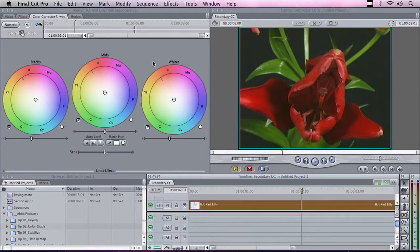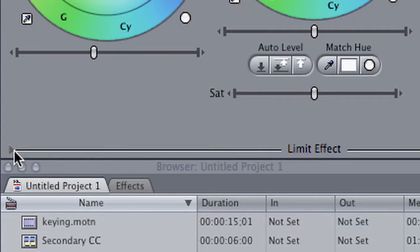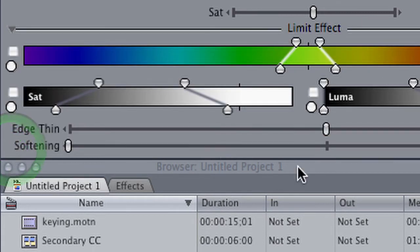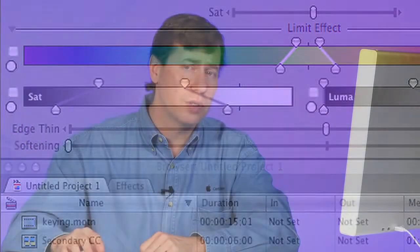Now, what we want to do is open up a little secret area within the three-way color corrector. If you look at the lower left-hand corner of the color corrector filter, there's a small disclosure triangle and the words Limit Effect. If you click on the triangle, you'll see a whole new set of controls. This allows me to select a range of colors or a range of luminance that I want to work with.